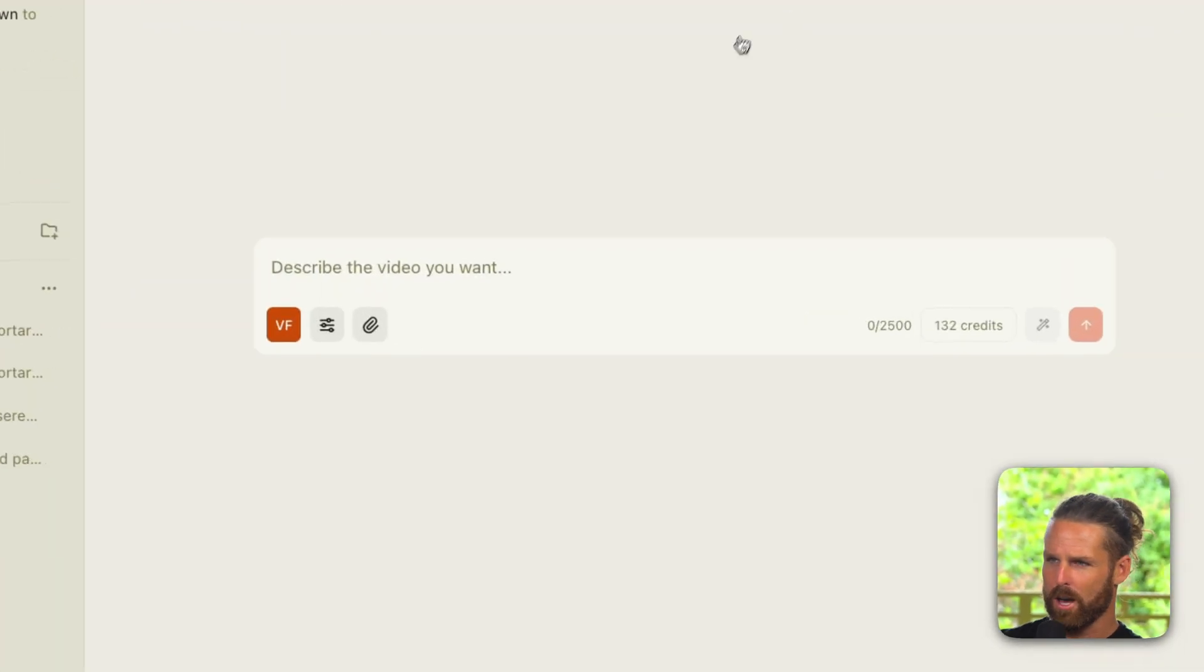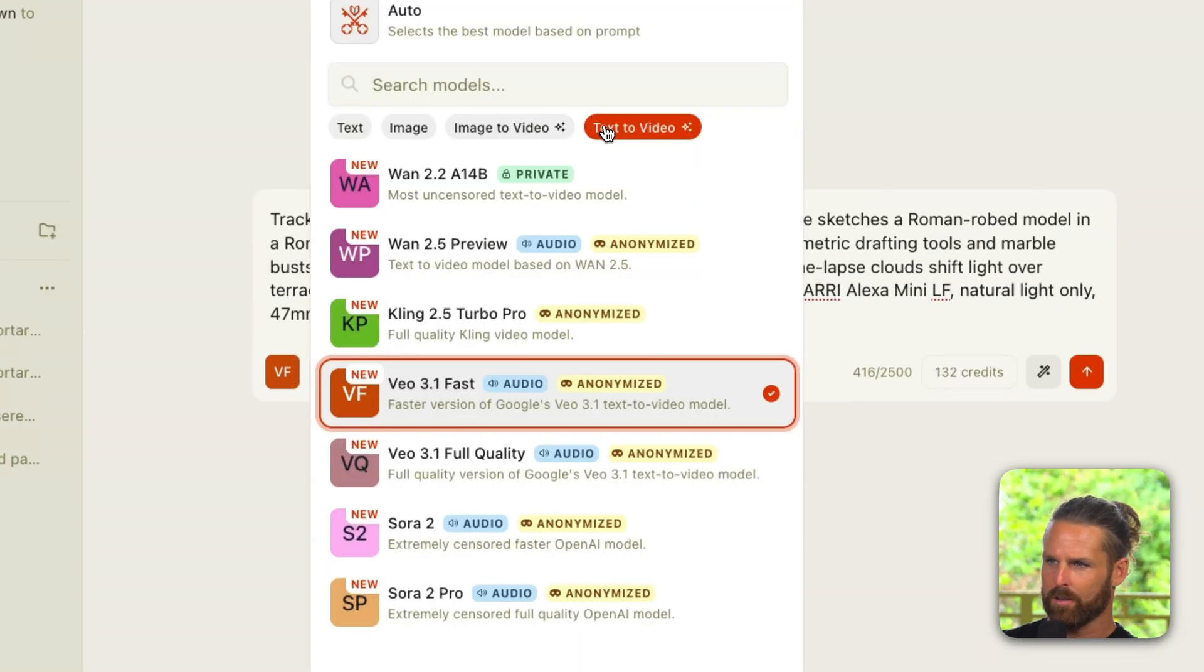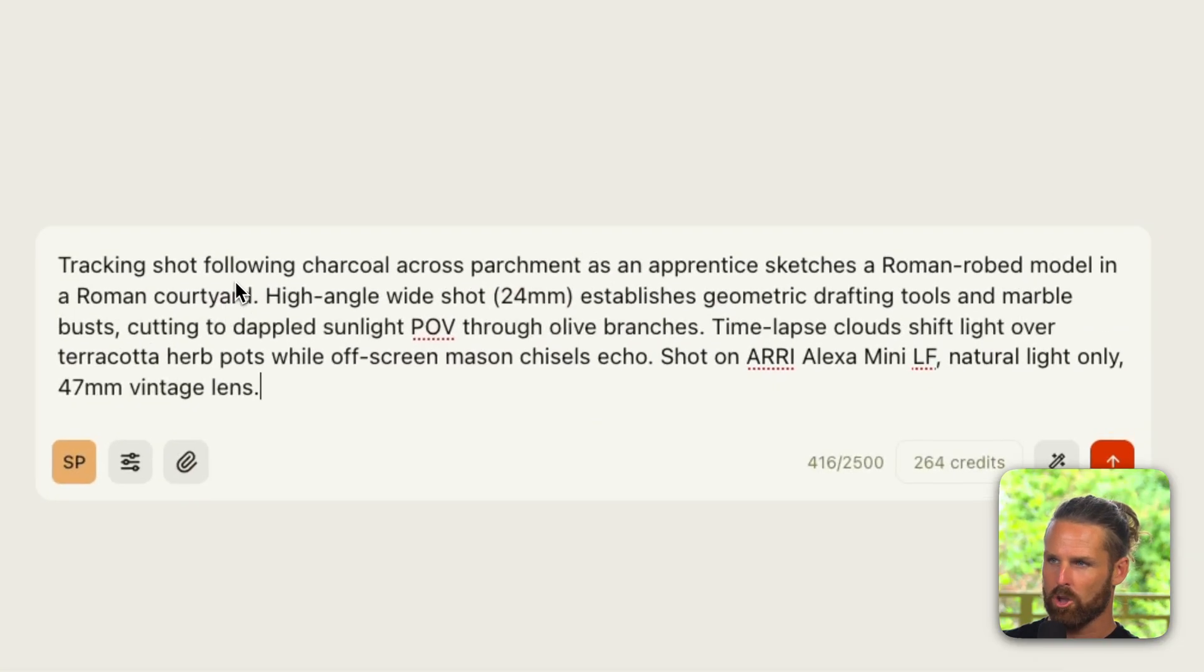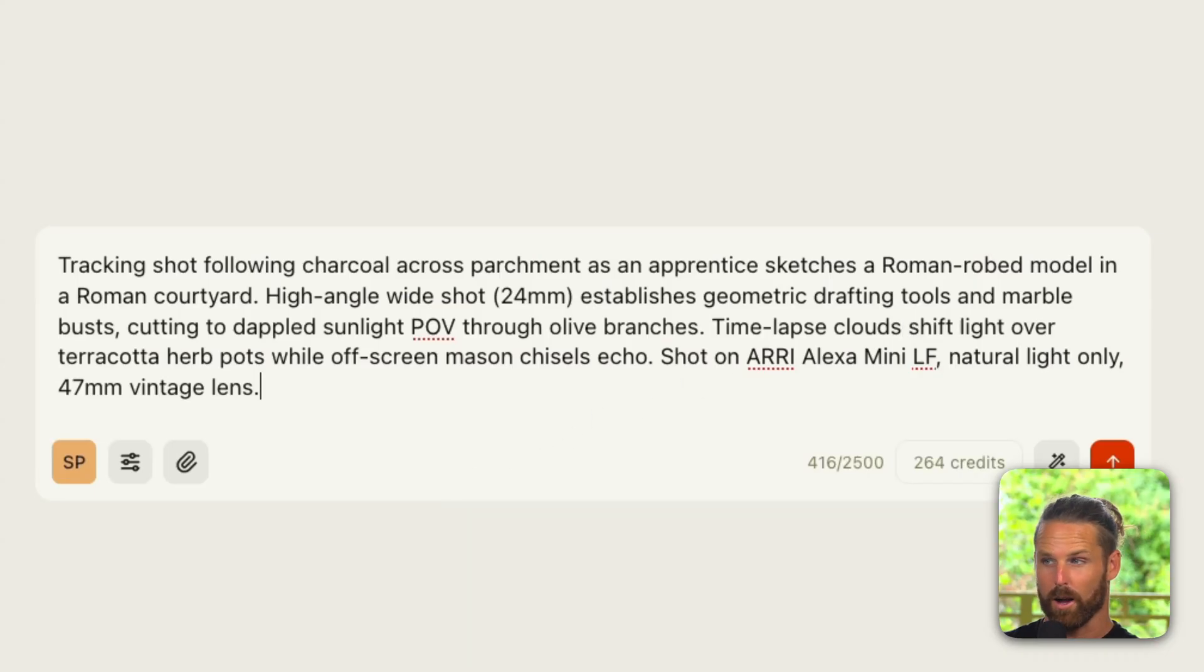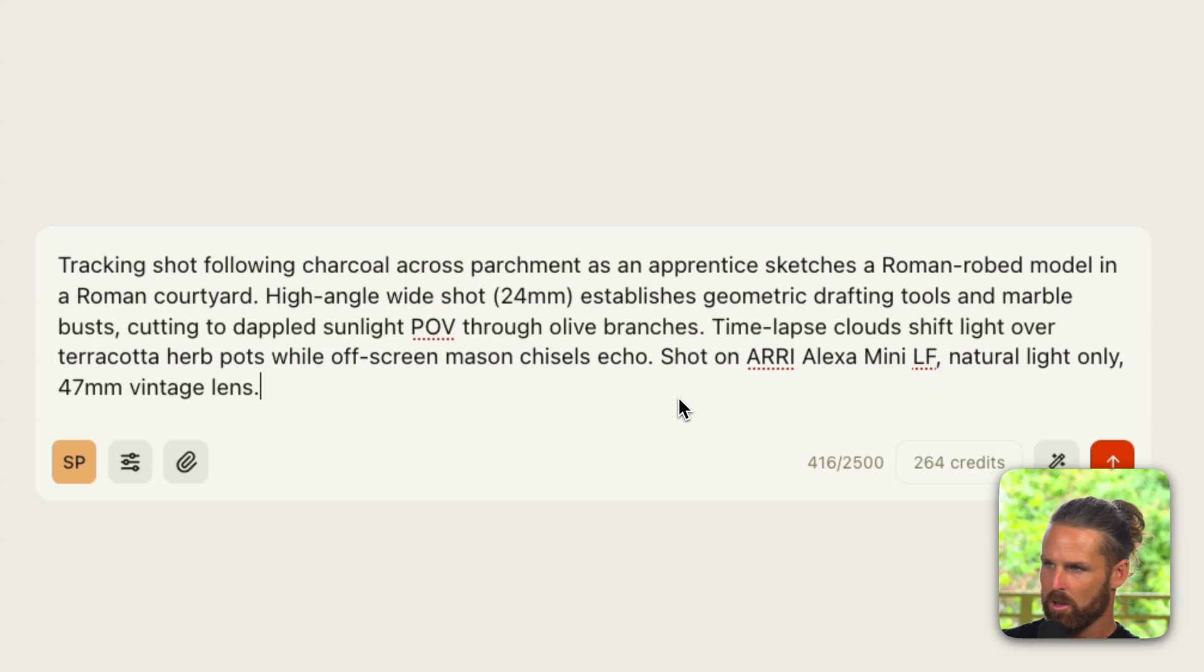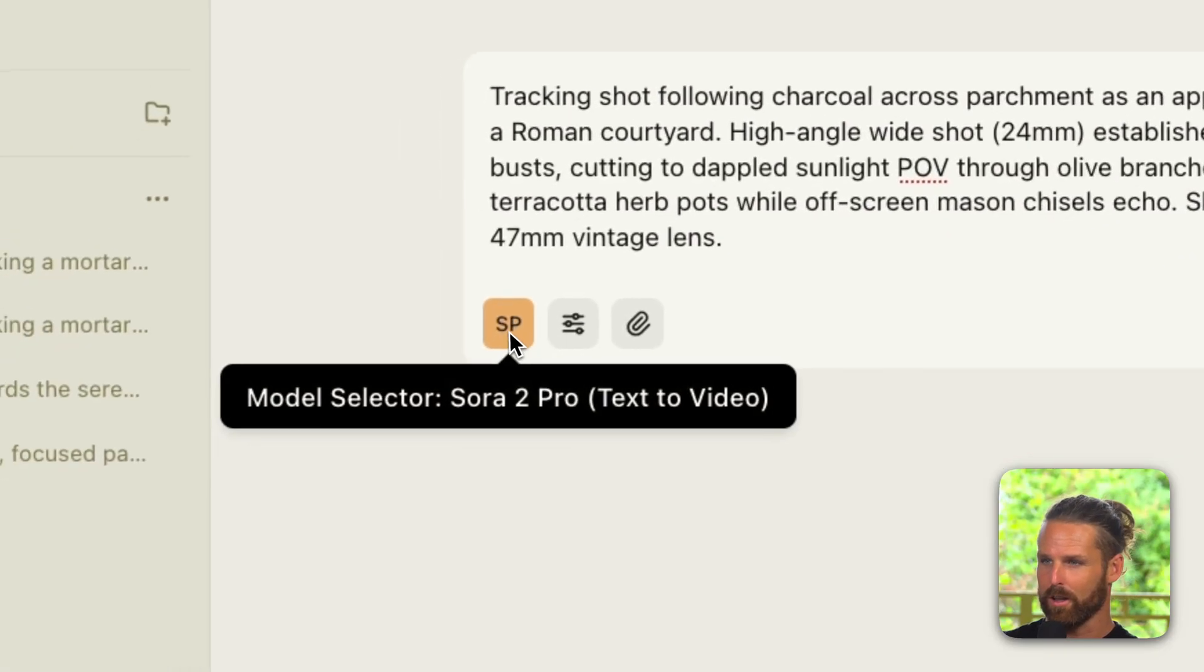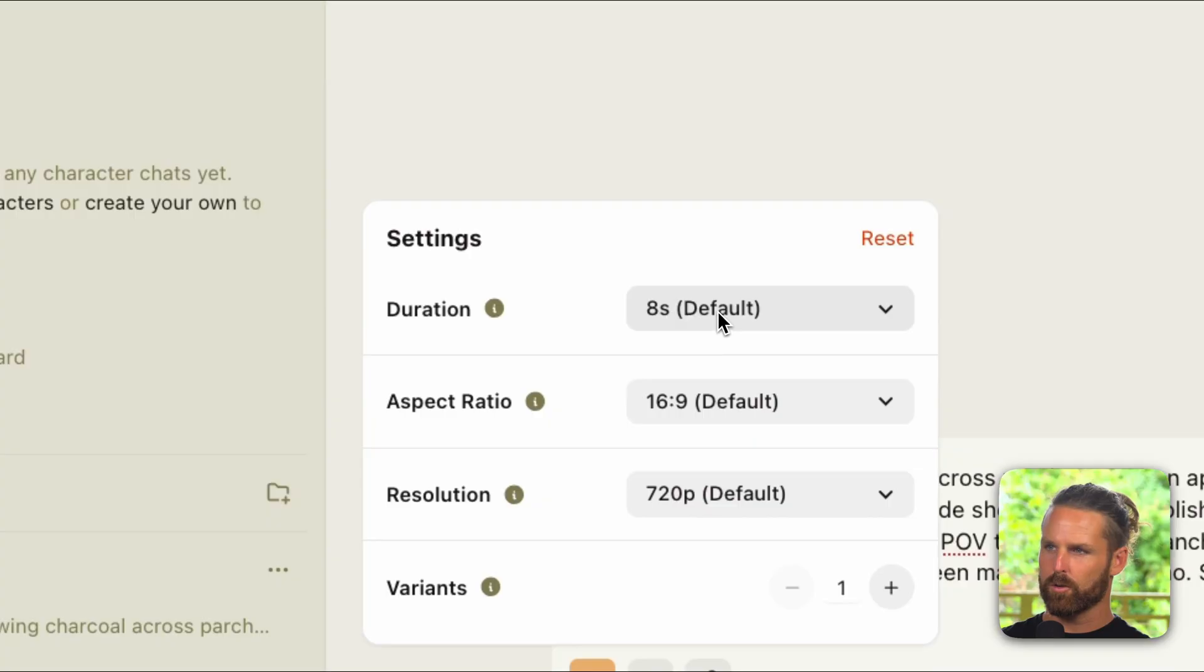All right, I'll start a new chat now. I've got another prompt here which will do text to video again and I'm going to try with Sora 2. This is a tracking shot following charcoal across parchment as an apprentice sketches a Roman robed model in a Roman courtyard. High angle wide shot establishes geometric drafting tools and marble busts, cutting to dappled sunlight POV through olive branches. Time-lapse clouds shift light over terracotta herb pots while off-screen mason chisels echo. Shot on ARRI Alexa Mini LF, natural light only, 47 millimeters vintage lens.